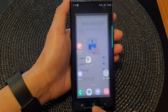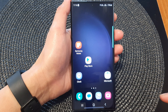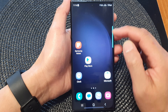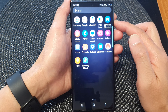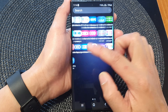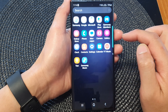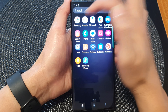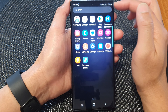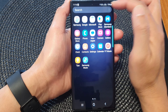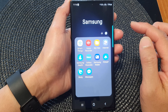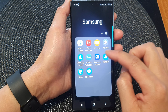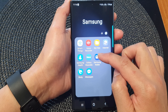First, tap on the home button to go back to the home screen. Then from the home screen, swipe up to go into the app screen. Now swipe across until you can locate the Samsung folder. Next, tap on the Samsung folder to open it. Then tap on Samsung Wallet.